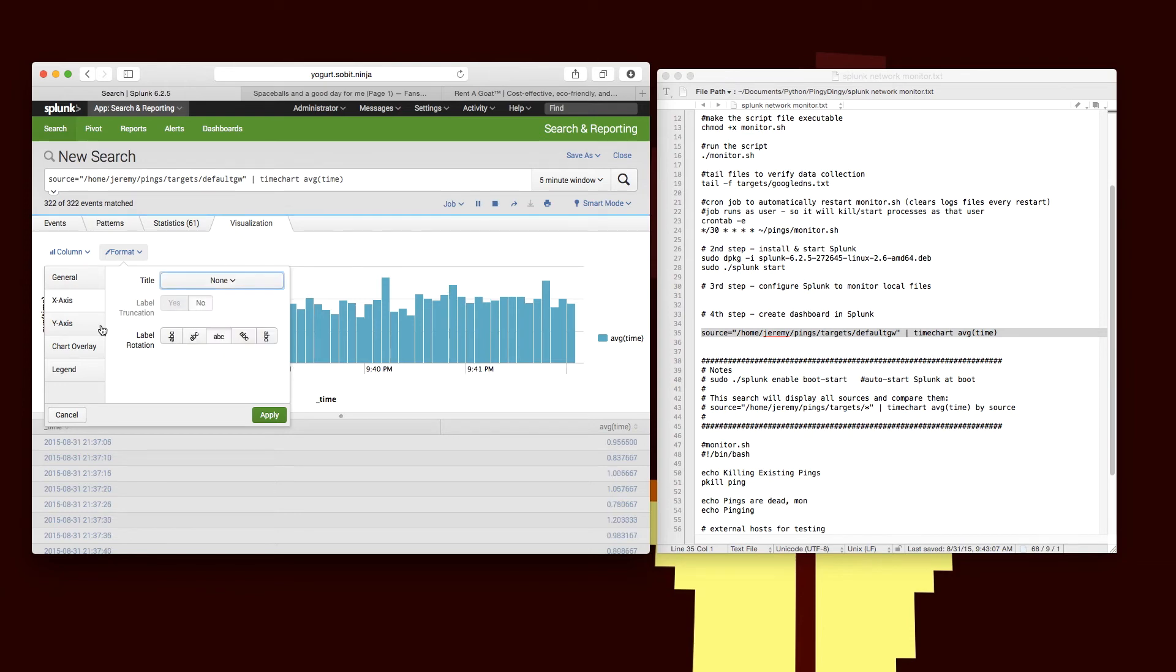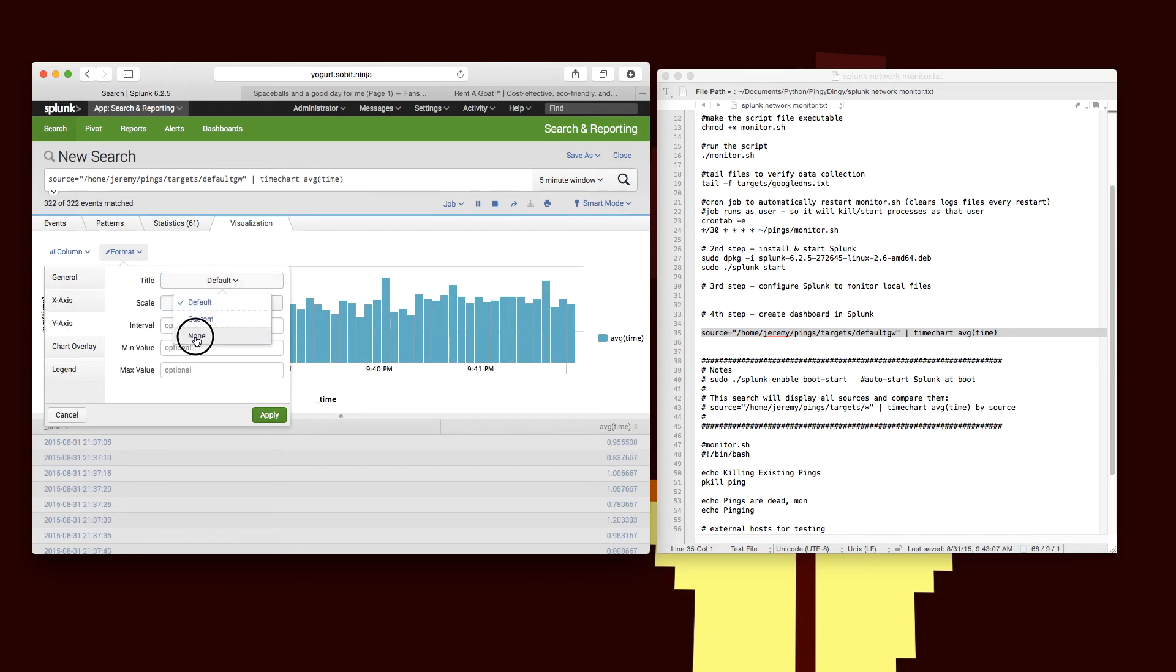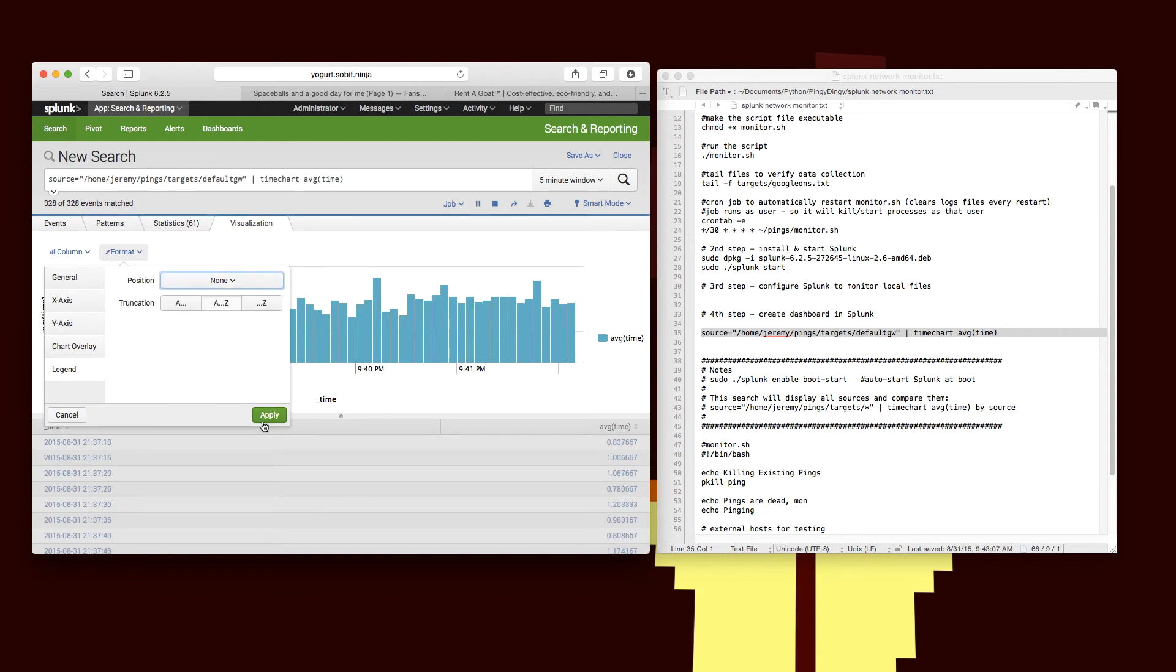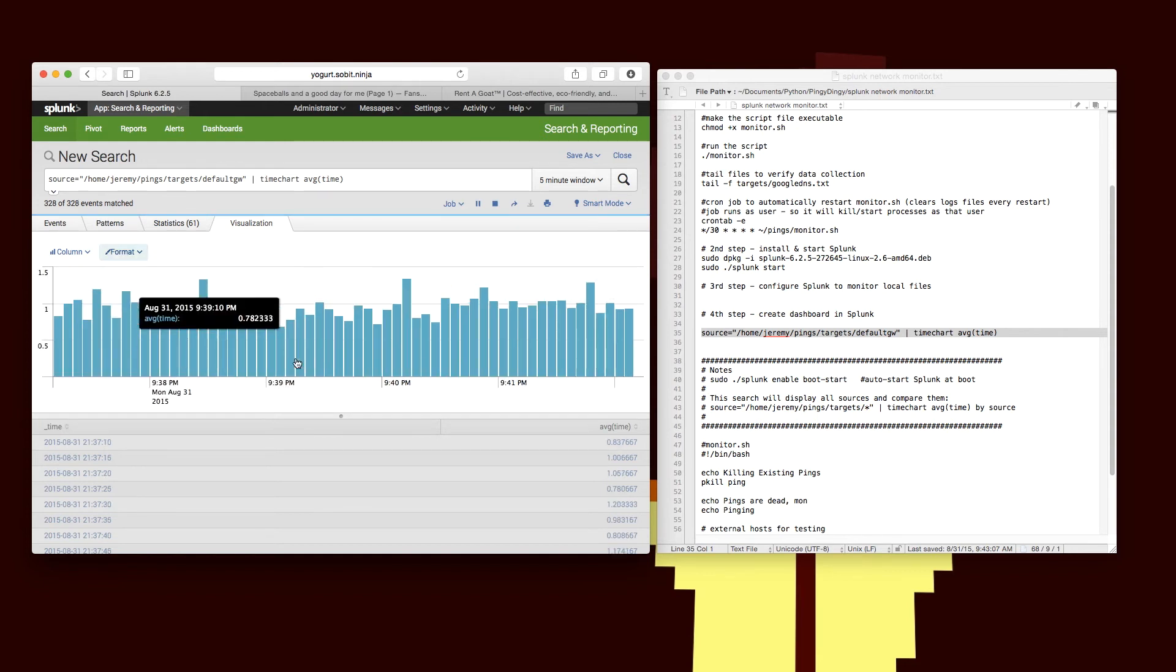So now I'm going into the X and Y axis properties and turning the title off. I'm also going to turn the legend off because I want a little bit more screen real estate on my dashboard.